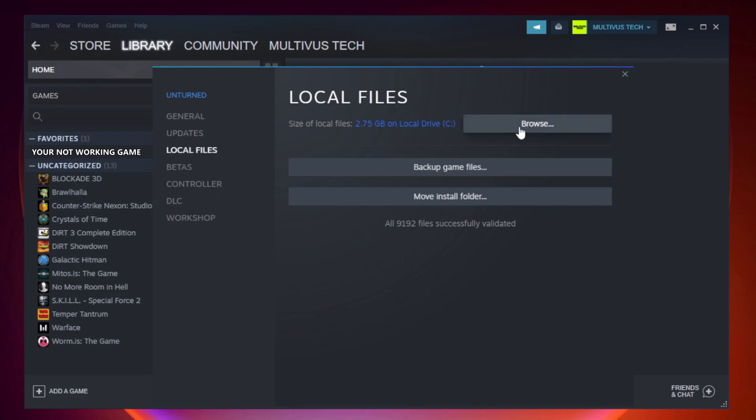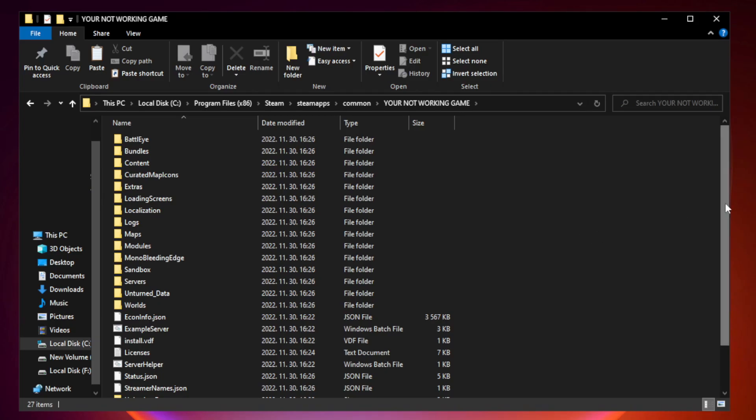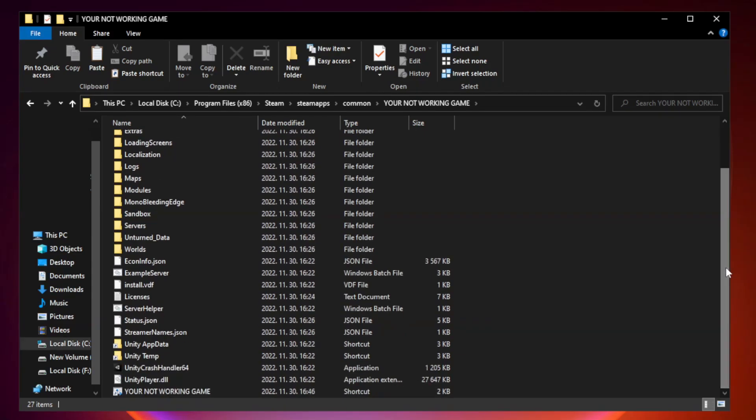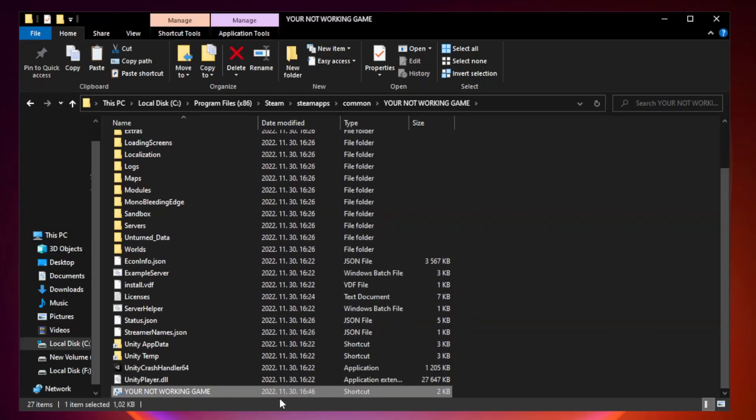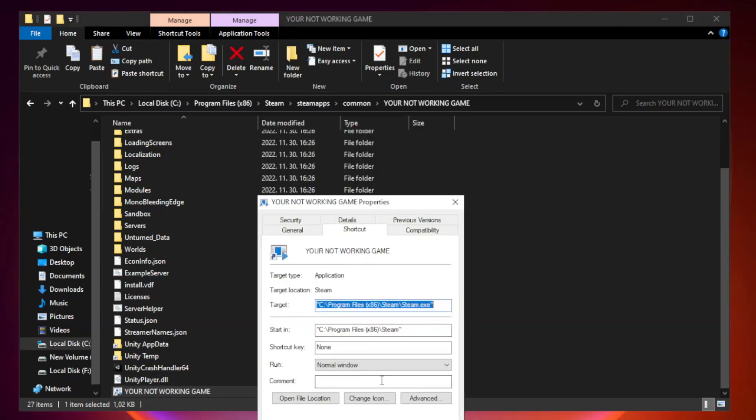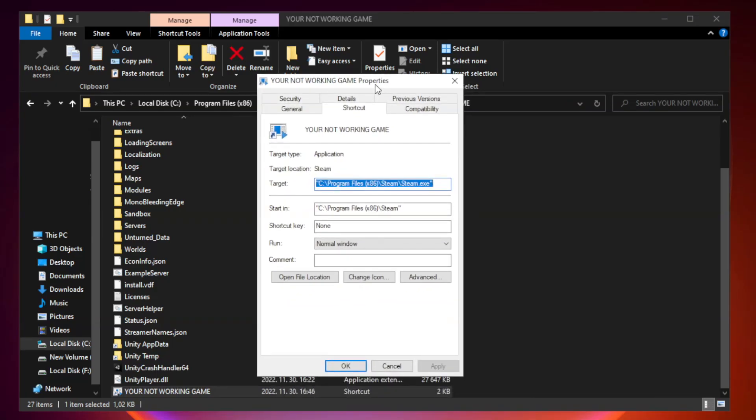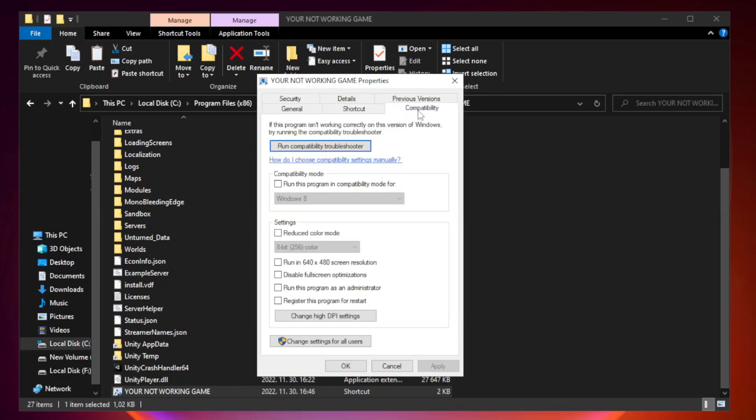Click browse. Windows. Right click your not working game application and click properties. Compatibility. Check run this program in compatibility mode.